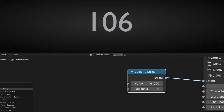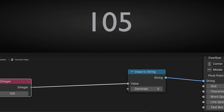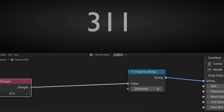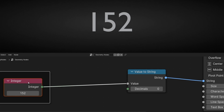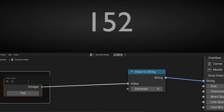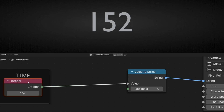Now let's control this with an integer. This will be the main source of the time. I'm going to write 'time'. This can be seconds, minutes, whatever you want.